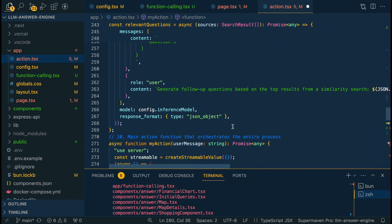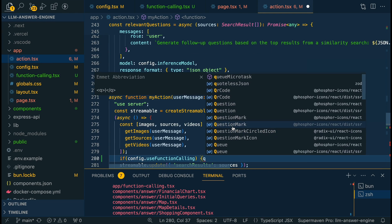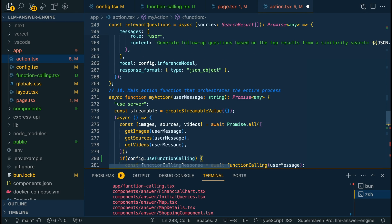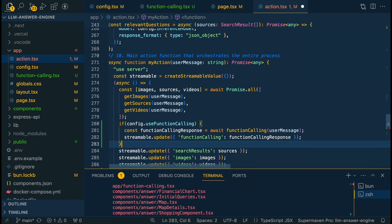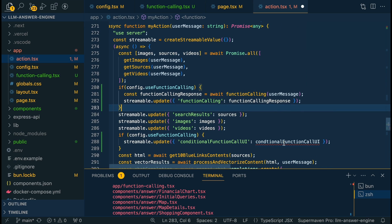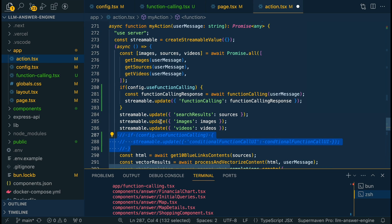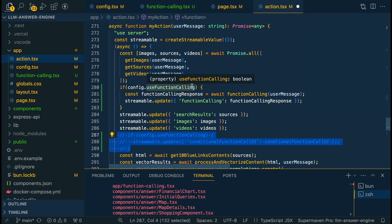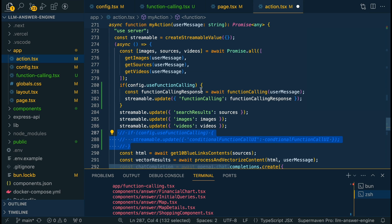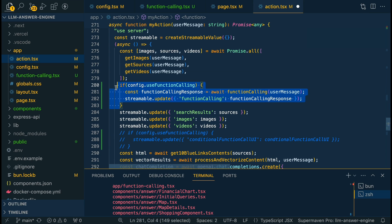So we could say something like if config.use function calling. And then within that, we could just specify we want the function calling response to be the user message. And then we could have this streamable response there if we'd like. And then that way it's just adjacent, but you are going to be waiting longer if you have it set up like this, but that way the whole configuration can just be wrapped.